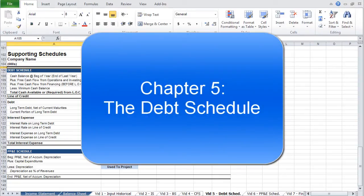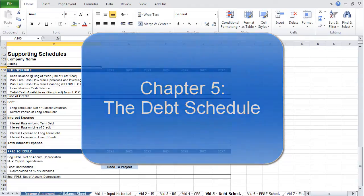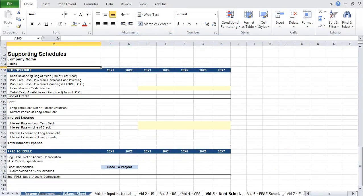Having projected the three principal financial statements, we can move on to the supporting schedules. The supporting schedules are integral to the financial model and provide an organized template for projecting components of the financial statements that we have highlighted purple. The number of variables required can increase substantially with the complexity of the model. This model limits these variables, but it's a good starting point to expand upon moving forward. Let's start with the debt schedule.